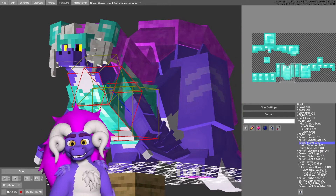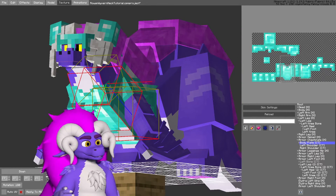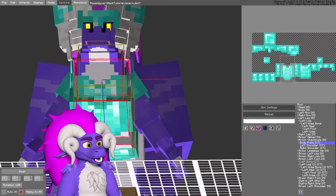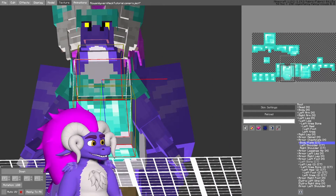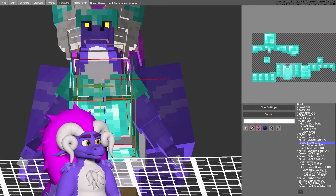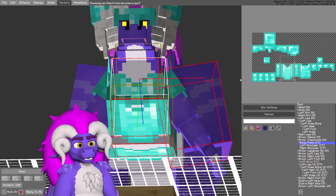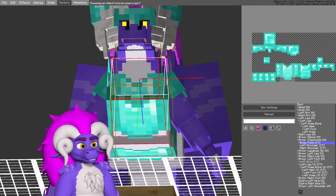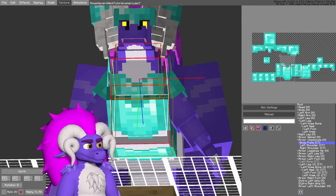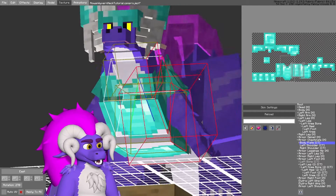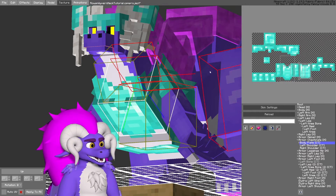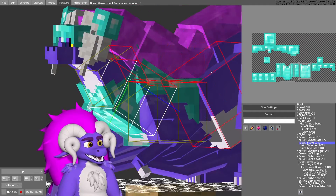I can edit the UV of each individual face on a block. For instance, this controls the front face of the chestplate. I have one for the top, the side, and even the back, which you can't quite see.